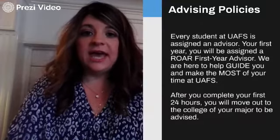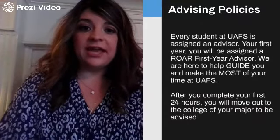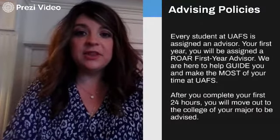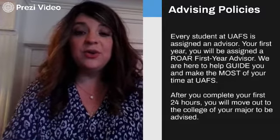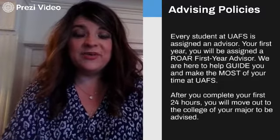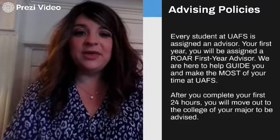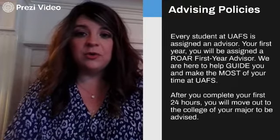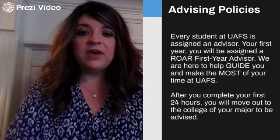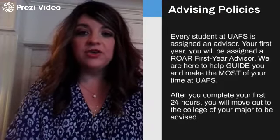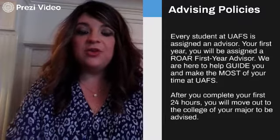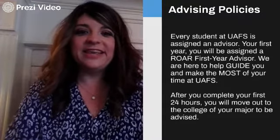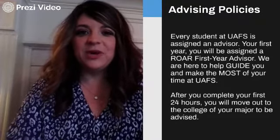Advising policies: every student at UAFS is assigned an advisor and you must meet with that advisor each semester. We hope to see you in October of this coming year. Once you've completed 24 credit hours, you will move out to the college of your major selection and you will receive a new advisor — that won't happen until the end of next spring.